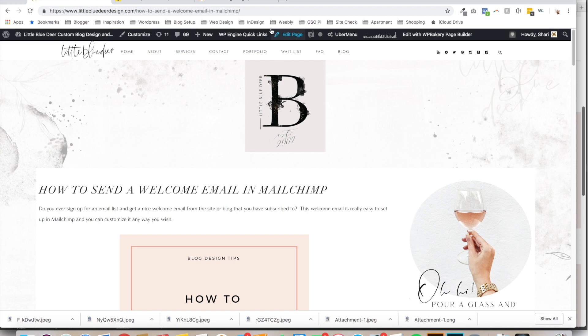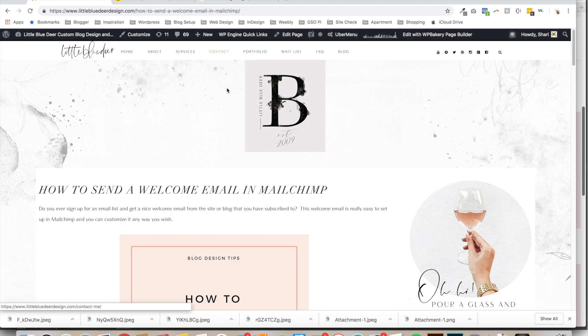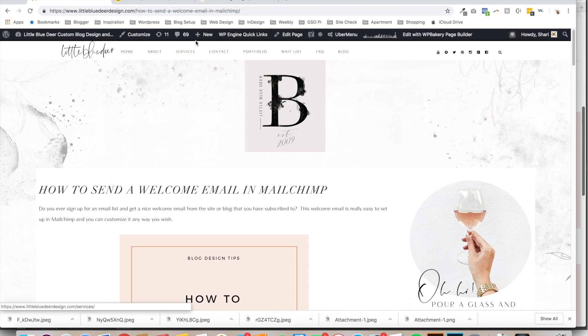You might use MailChimp to send out blog posts by email or newsletters. It's free up to 2,000 subscribers. I have a few tutorials that I'll share with you at the end that show you how to get started in MailChimp. But this tutorial is to show you how to send out a welcome email to your subscribers right after they sign up.